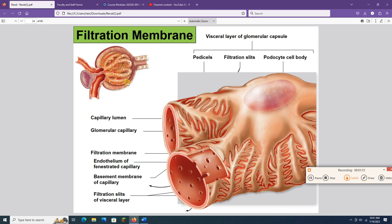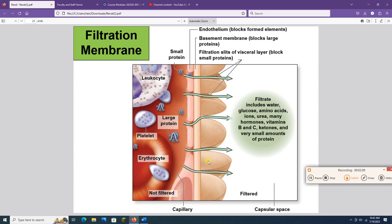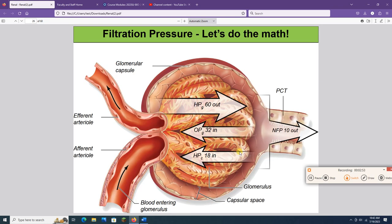For stuff to get filtered, it needs to go from the lumen of the glomerular capillaries into the lumen of the glomerular capsule, passing through the fenestrations of the capillaries and between the feet of the podocytes. Only water and small stuff can get through — platelets, big proteins, white blood cells, and red blood cells are not making it into the filtrate or the urine. Water, glucose, amino acids, ions, vitamins, and tiny amounts of protein will be able to get through that filtration membrane.